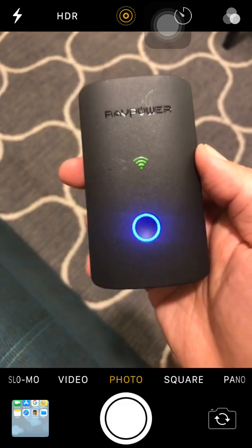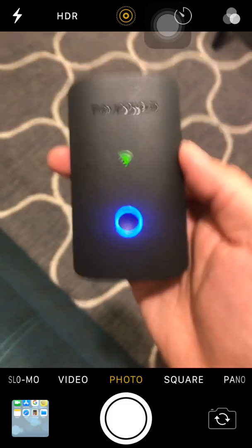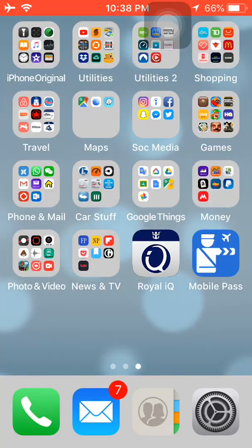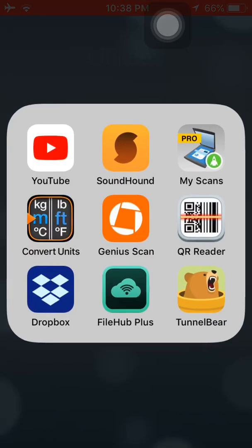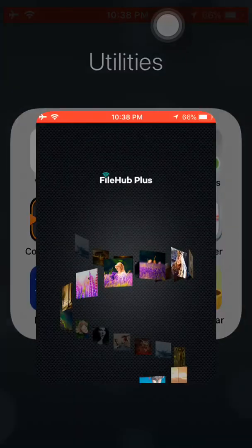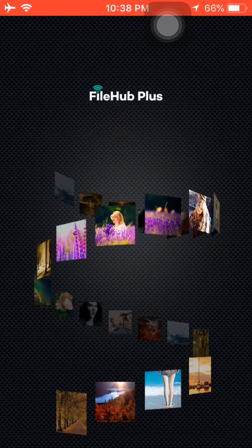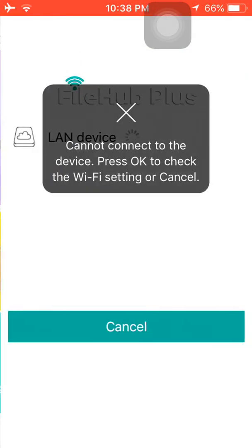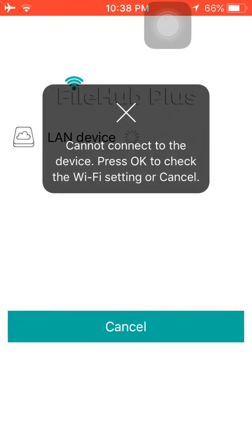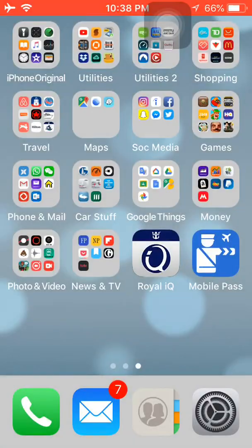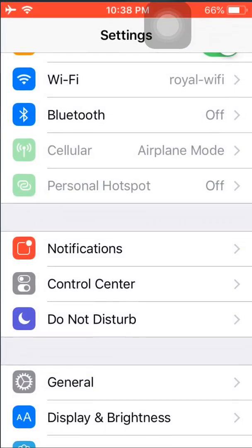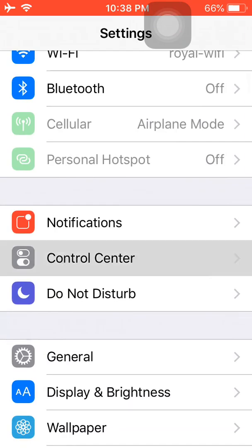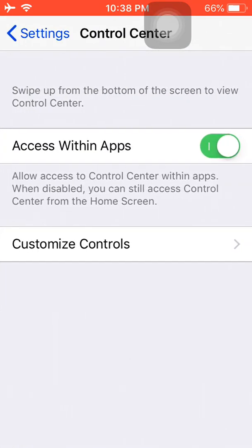I'll make a separate video on just the features and how to set up the router, but in this case, I just want to show you. If I go to the app here, it's File Hub Plus. We go in and there's a bunch of things that you can do with it.